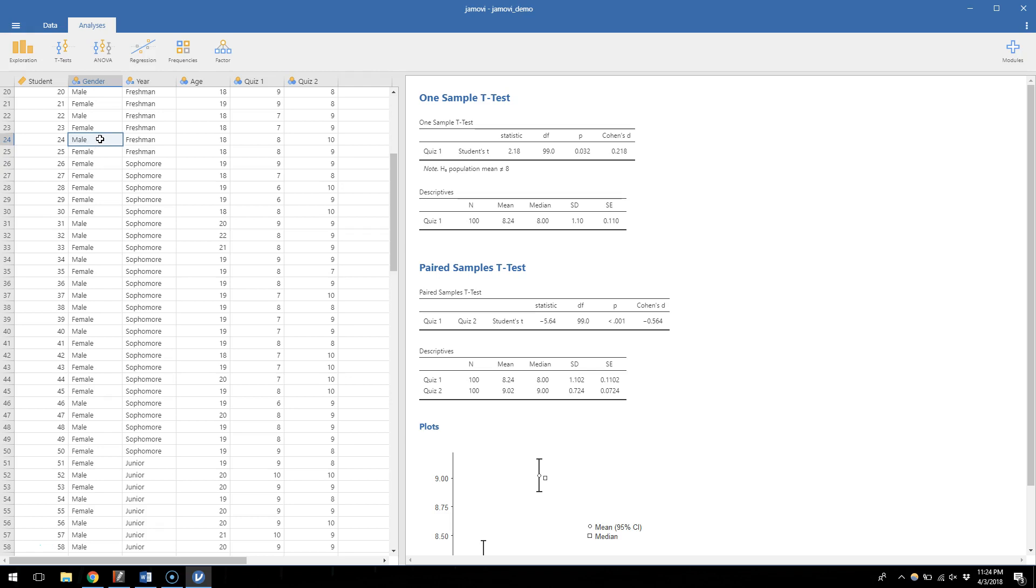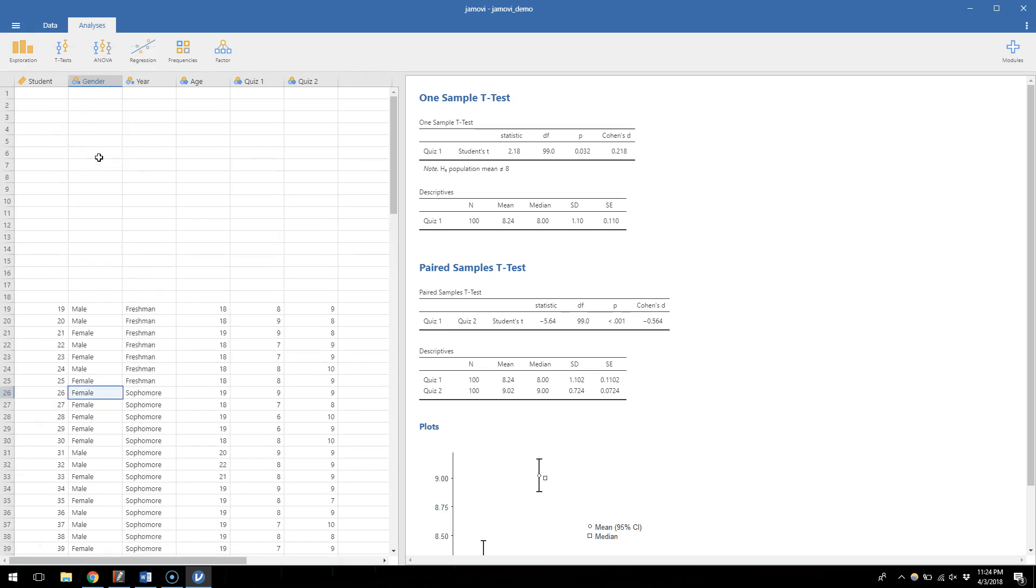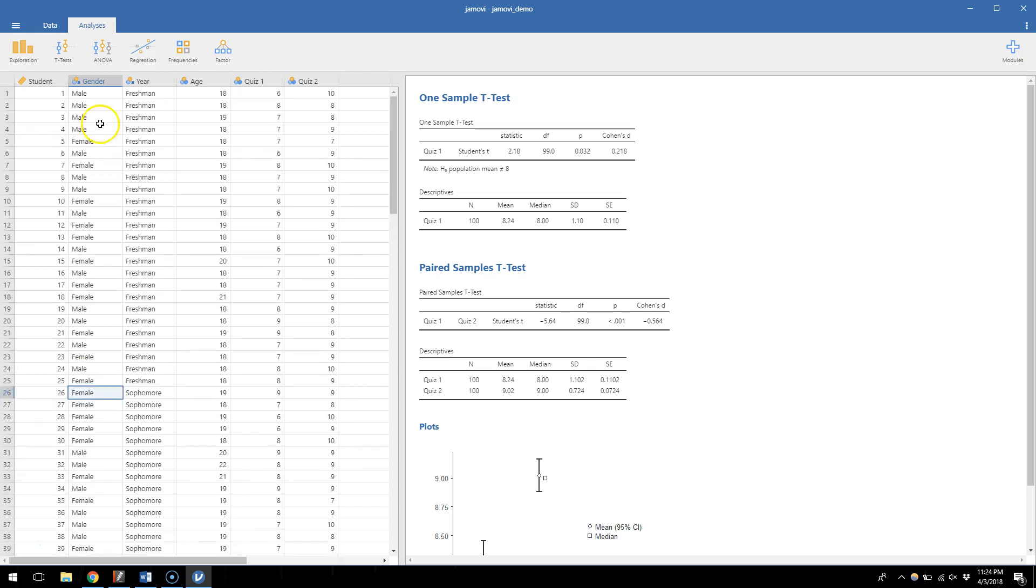We can tell there are two groups of people within this bigger data set because some people have the label male, some people have the label female, depending on whatever their response was when they participated in the survey.